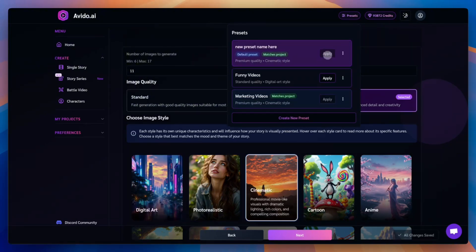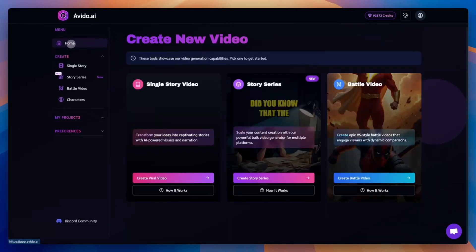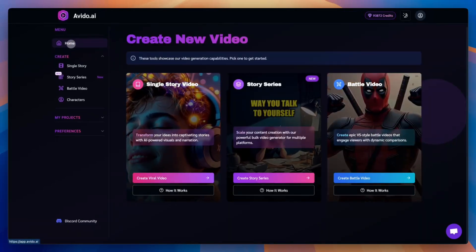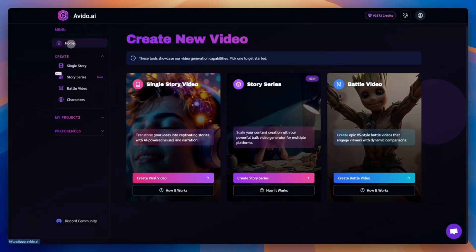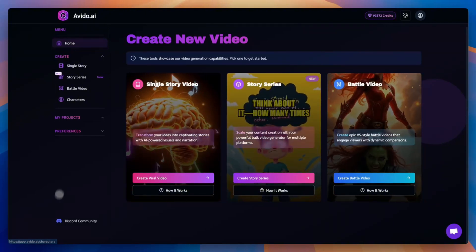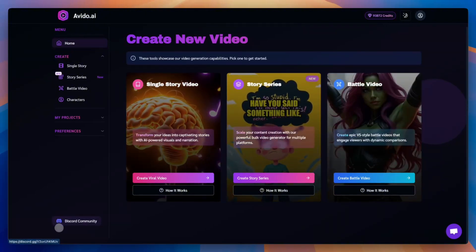And that's it. Now you can create any video you like, effortlessly. Join our discord community to ask questions, share your results, or suggest features that could help you make even better videos with Avido. Thanks for watching, and we wish you millions of views.